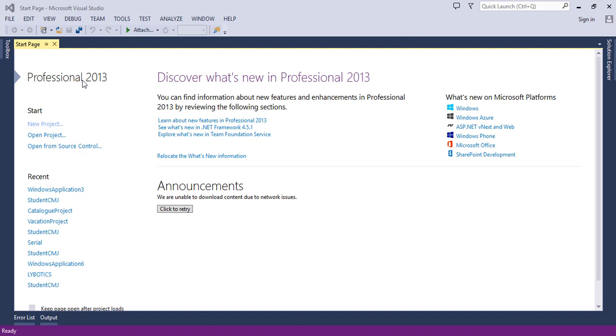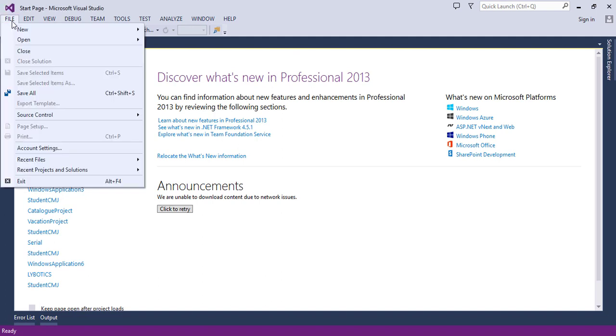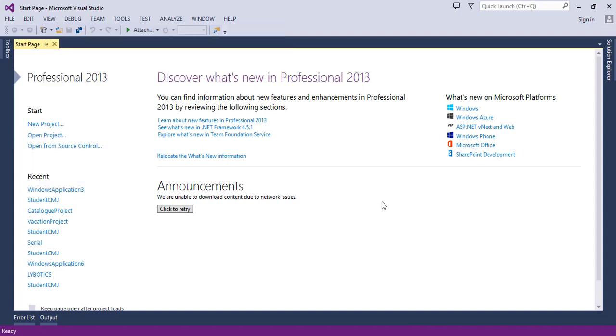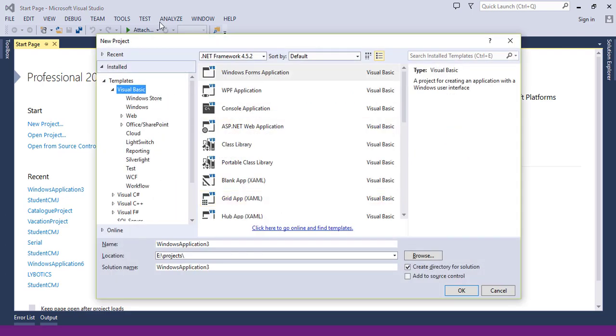As I said, we just opened the platform. You see here we have the new project label. Click on it, or you can find the new project label here in the file menu. It's the same thing, or you can use the shortcuts, Ctrl-Shift-N. You will get this window.